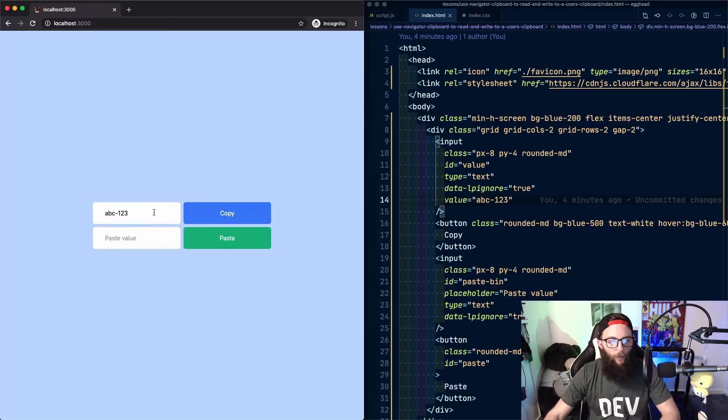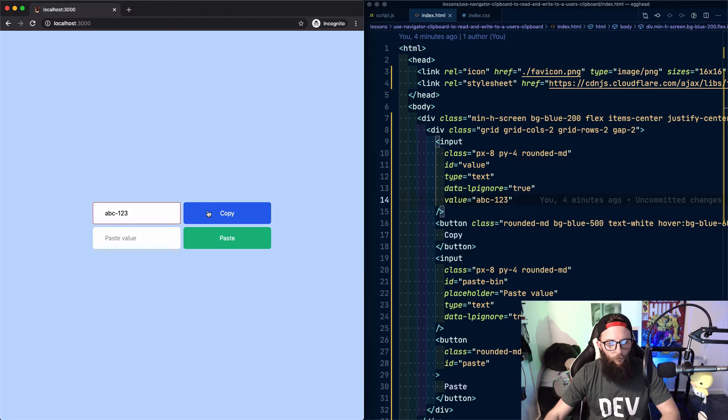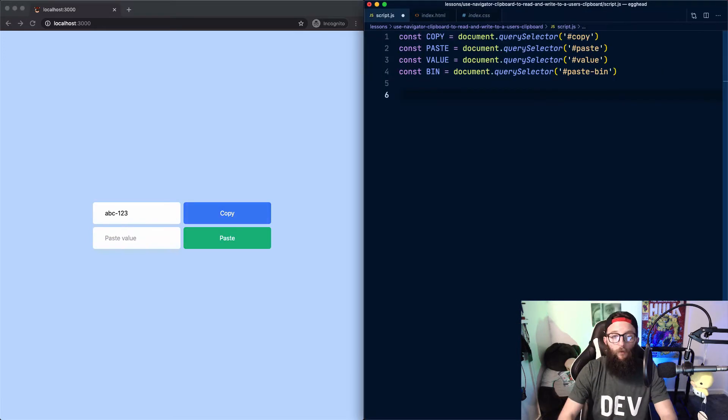On our page, we have two inputs and two buttons. One button will copy from this input to the user's clipboard, and then we can read from the clipboard to paste into this input.